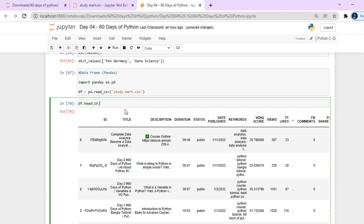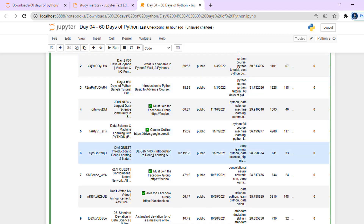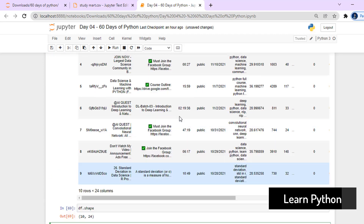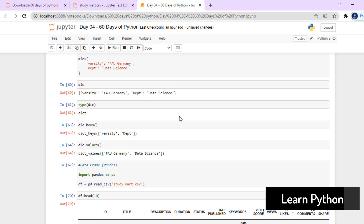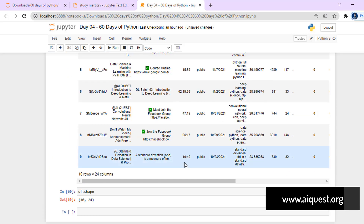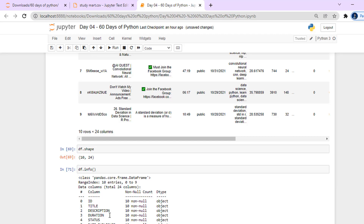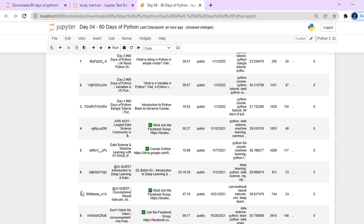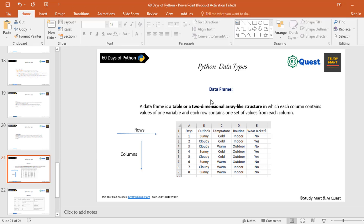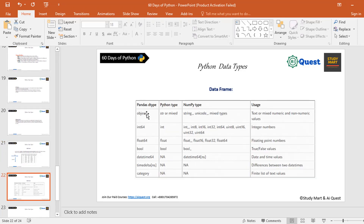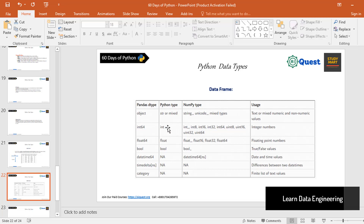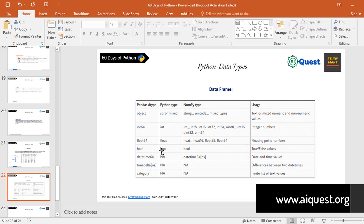This is used a lot in artificial intelligence, machine learning, and data analytics — CSV files, Excel files. There are various data types possible in a data frame: object, int64, float64. Object means string or mixed type. Integer 64 stores only integers. Boolean stores only true or false values.